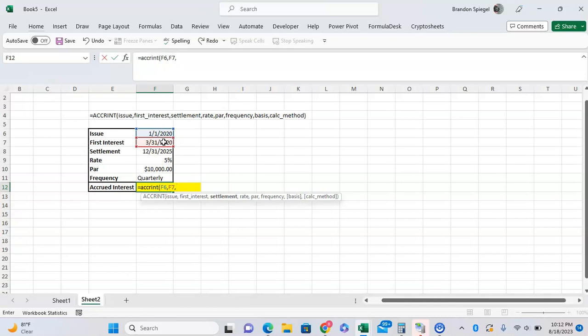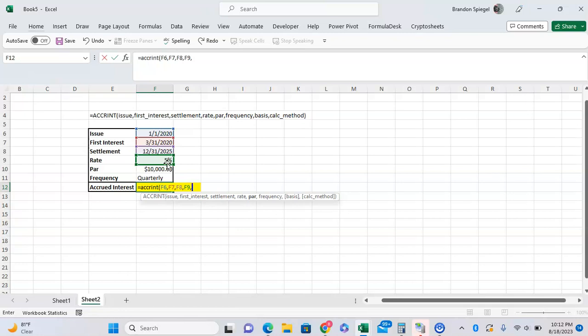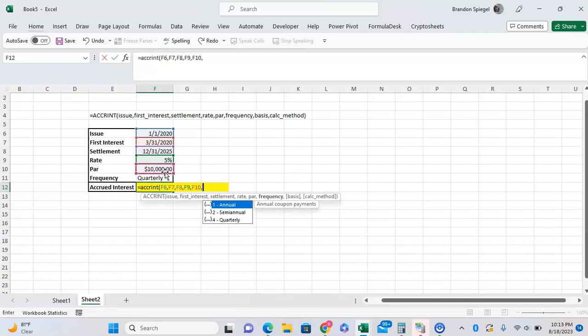Settlement is when you're going to sell the security or when the security actually matures. In this case, 12/31/2025. Rate is the annualized coupon rate of the security, which is 5%. Par is the par value of the security, which we'll call $10,000. Frequency is how often it pays: 1 for annually, 2 for semi-annually, and 4 for quarterly. Let's say it's quarterly, so type in 4.